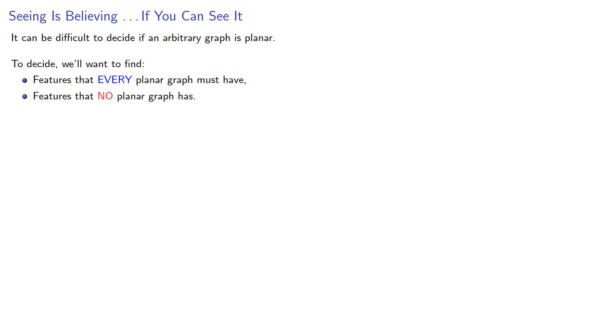And what this means is that it can be very difficult to decide if an arbitrary graph is planar. To decide, we'll want to find either features that every planar graph must have, or features that no planar graph has. That way, we can maybe, possibly, decide if a given graph is planar.